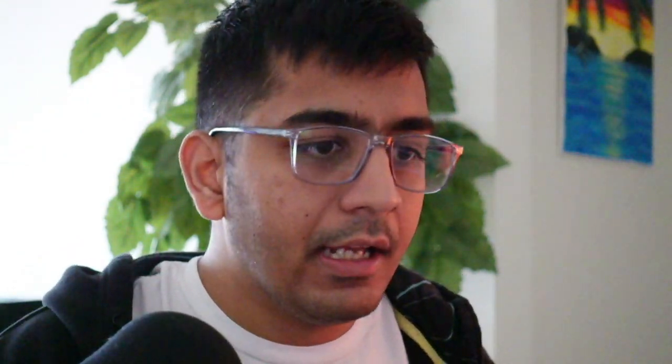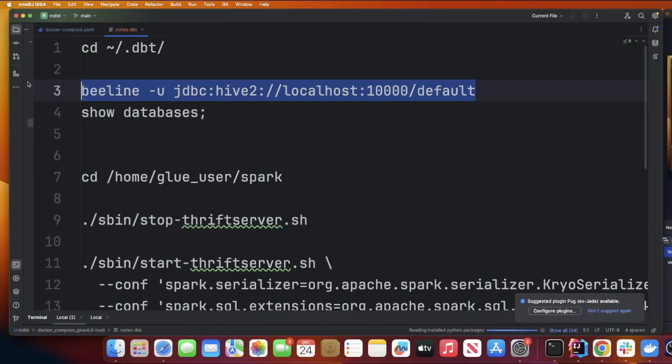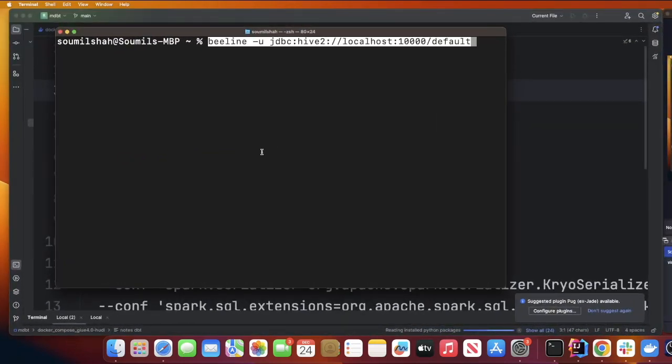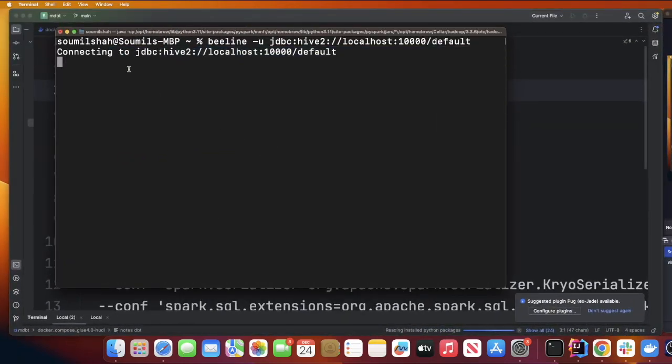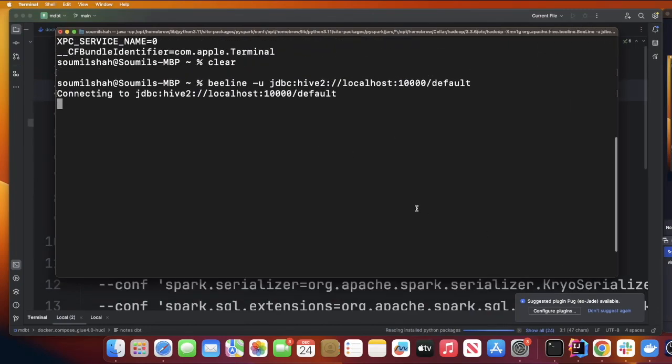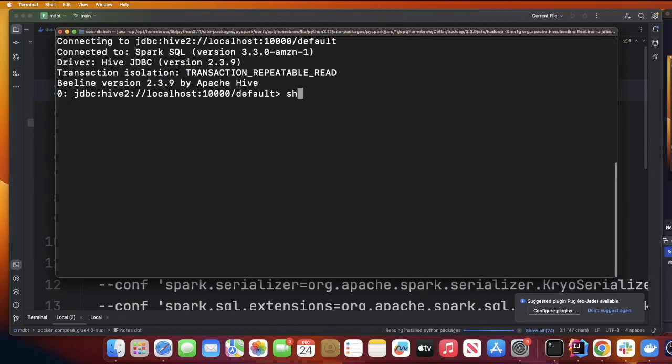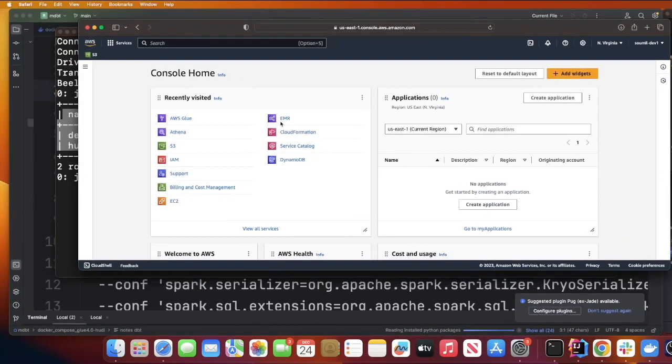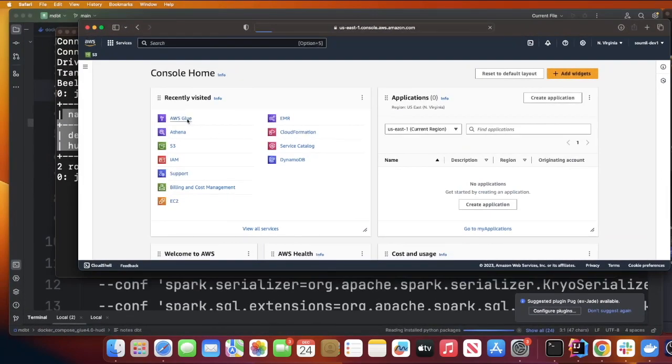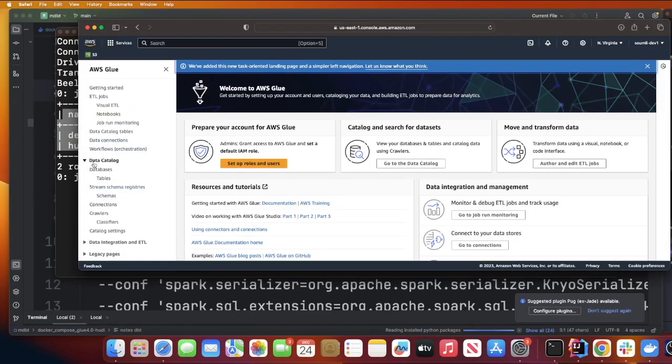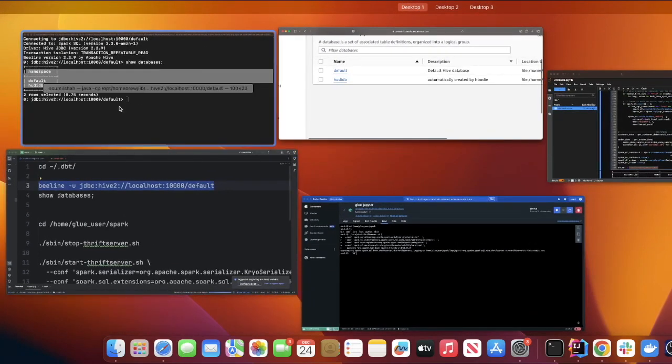This step is optional if you want to run simple SQL queries. You can connect to your Glue Hive metastore using Beeline. The command is beeline -u jdbc:hive2://localhost:10000 and then the database name. Now I'm connected to my Thrift server. Show databases - and again this is querying your Glue Hive metastore. If you go to Glue database, you can see I have these two. It is querying your Glue Hive metastore.